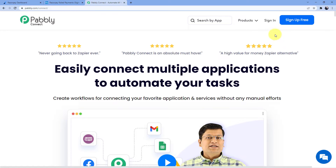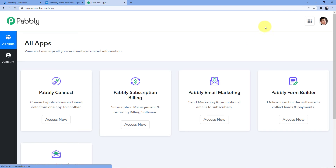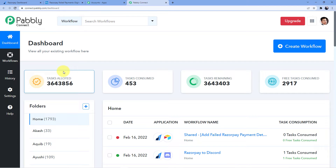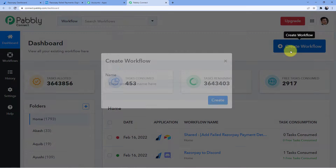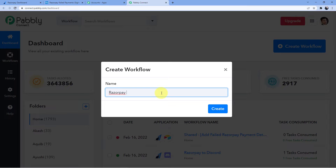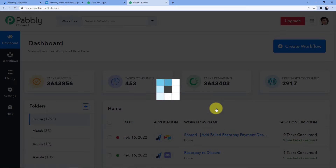I already have an account here, so I will just go for sign in. Now I am going to select 'Access Now' for Pabbly Connect. Then you have to create a new workflow to set up a new automation. I will click on 'Create Workflow' and give it the name 'Razorpay to Airtable', then click on create.